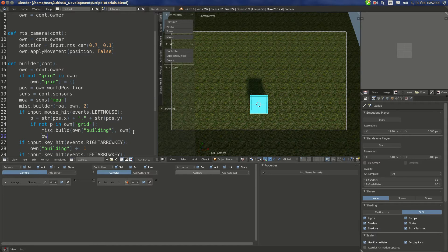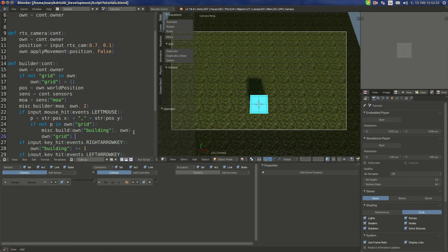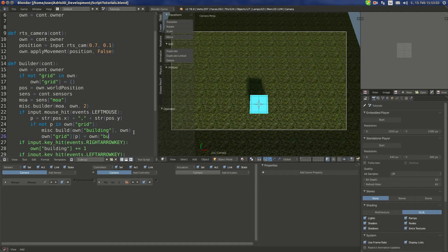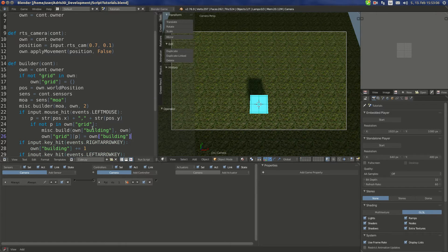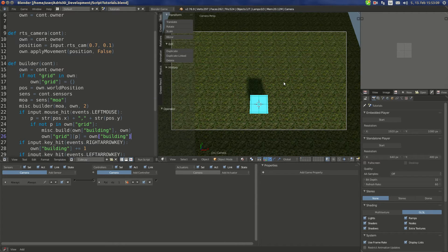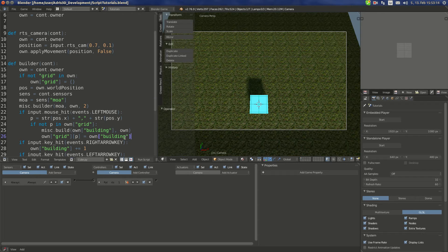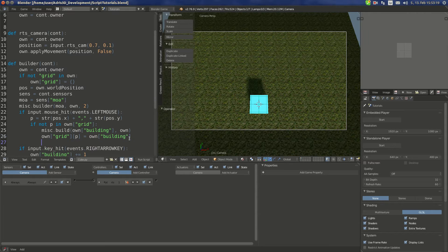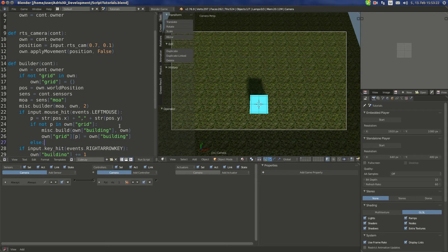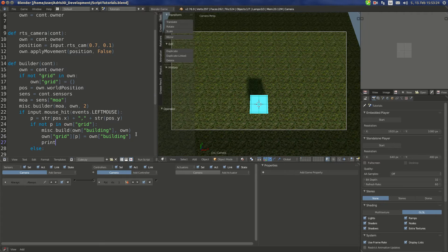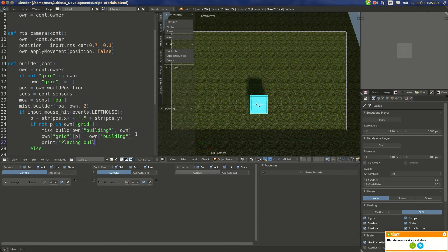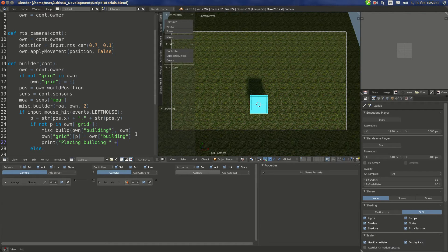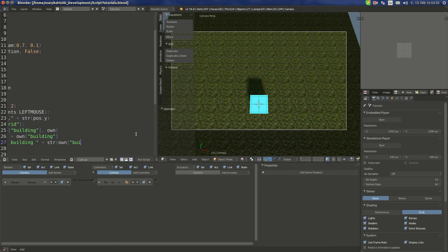And own grid B is set to own building. What this does is whenever we create a building, we try to build it. It checks if there isn't a building in that slot, it creates this building as a variable. We're gonna debug it. Else, we're gonna print placing building plus str own building, and here we're gonna print unable to build.